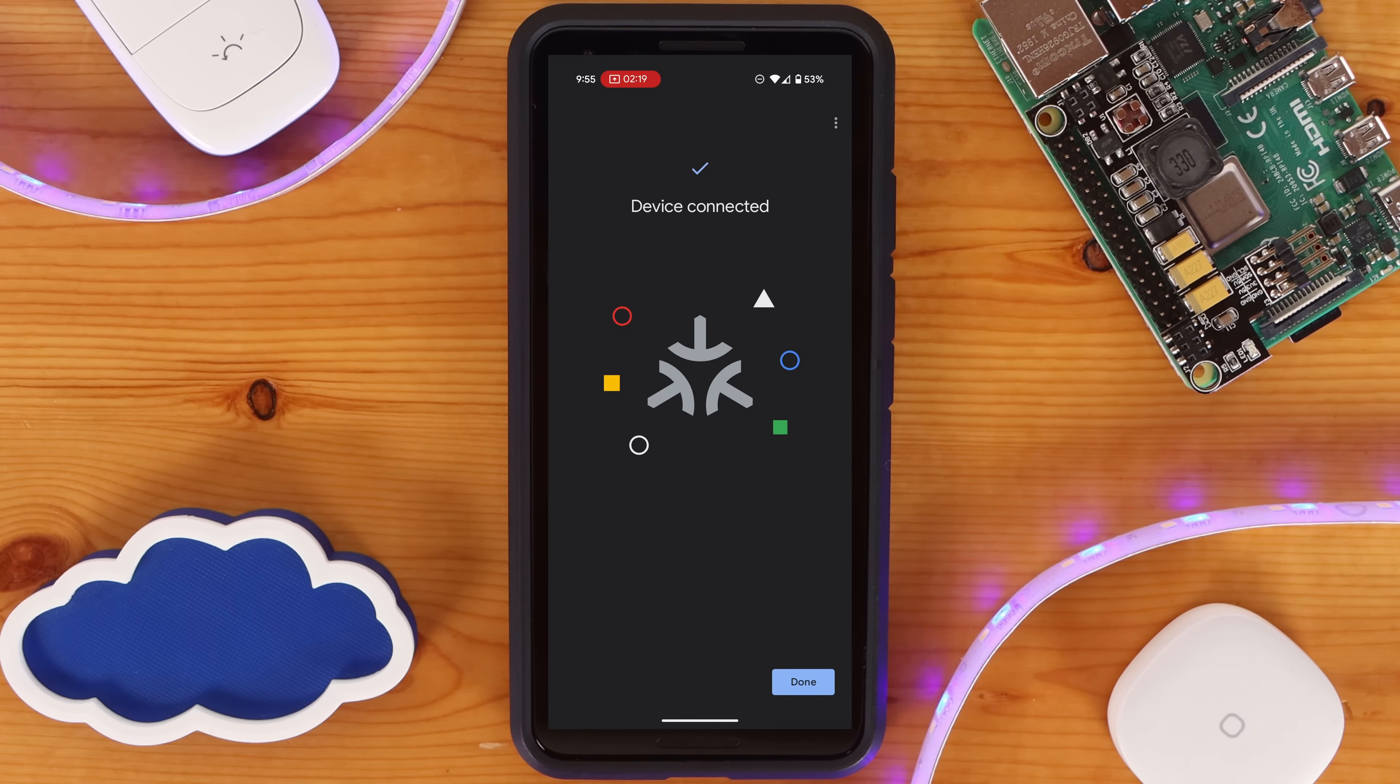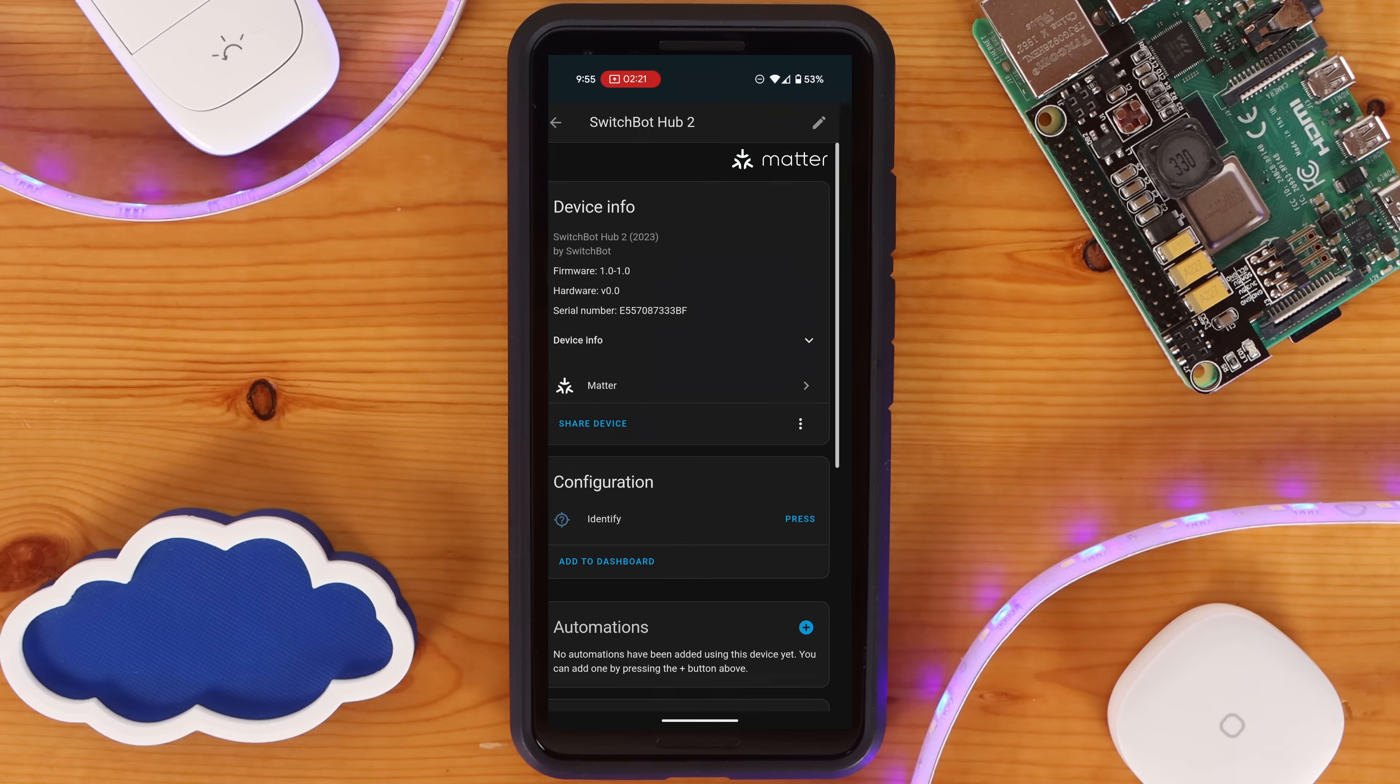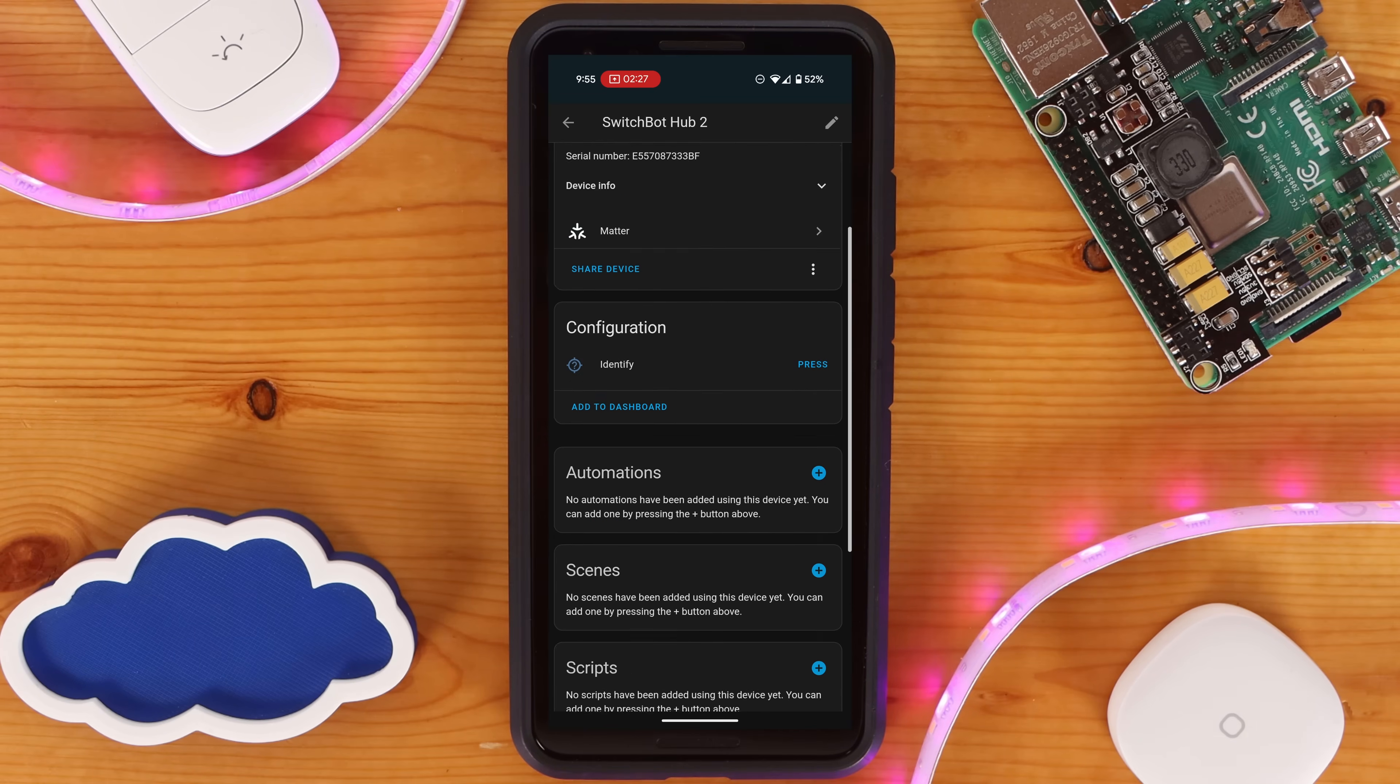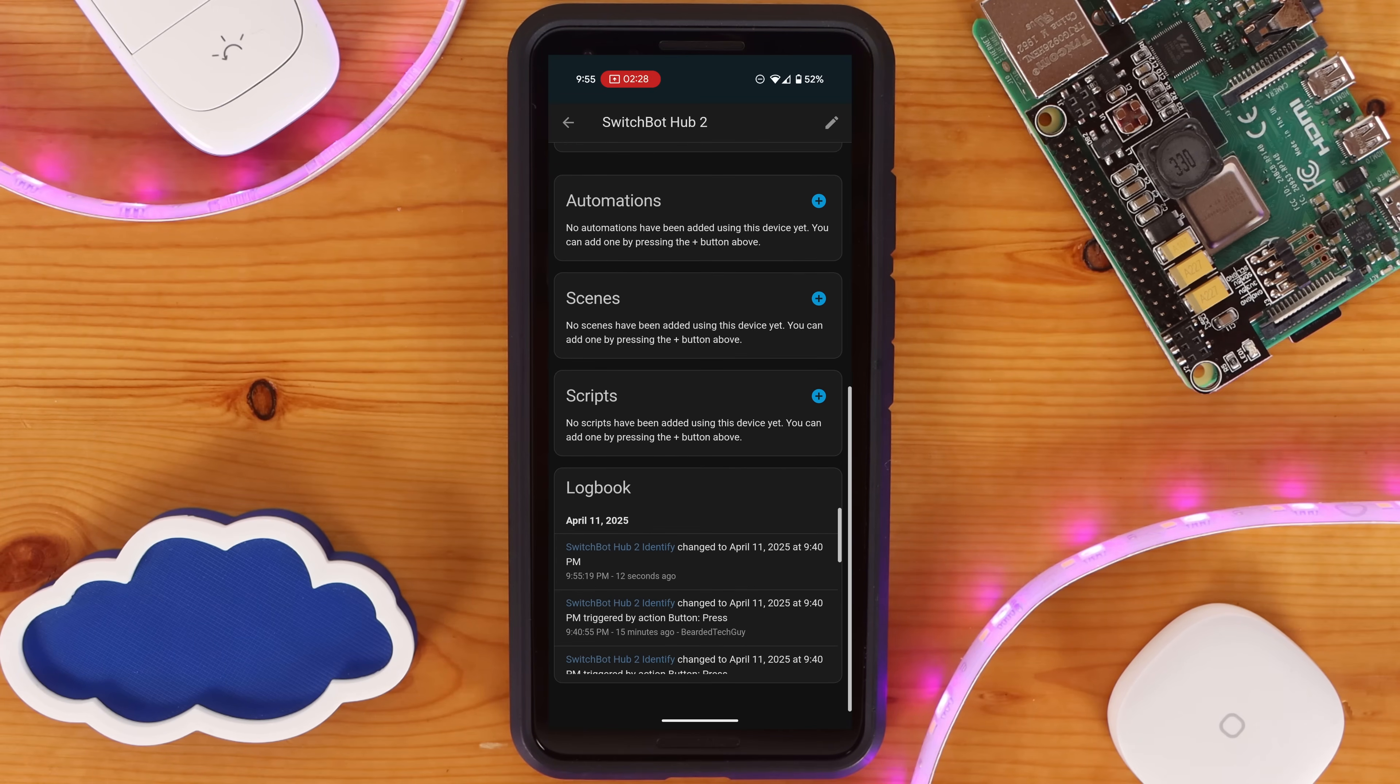If everything goes to plan and the SwitchBot Matter bridge is added to Home Assistant, you'll be brought back to the Home Assistant app for the device that was just added.